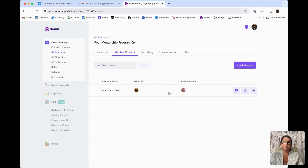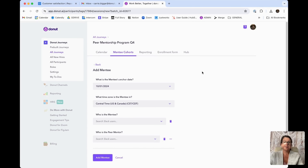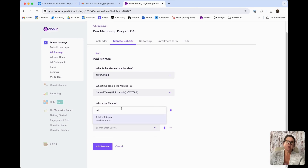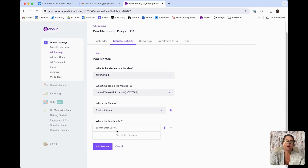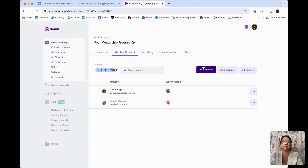In addition to enrolling people with the enrollment form, if there's a point where you need to enroll people manually, you can certainly do that. Go into the actual cohort for the October 1st mentorship program and add additional mentees or mentors manually. Instead of going through the enrollment form, they'll still get all of the same messaging for that program — you just won't have the answers to the form questions for matching purposes, which is totally fine if you need to add anyone later.